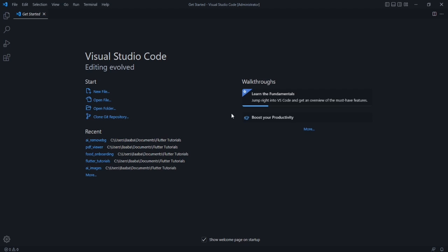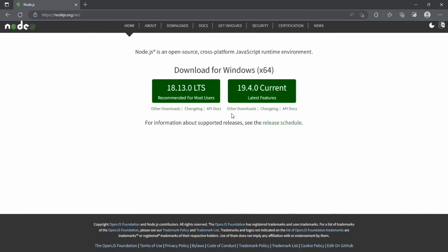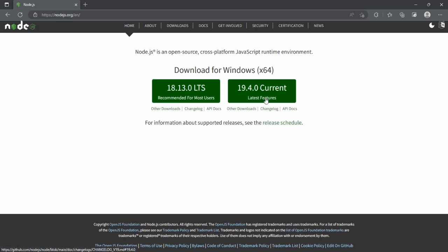Let's start building our server so we can create APIs and access data. For that, first you need to go to nodejs.org and download Node.js. You can download the version recommended for most users — this is the latest version and it will be suitable for you.